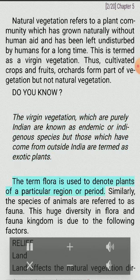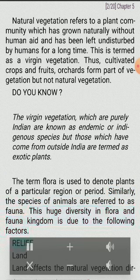The term flora is used to denote plants of a particular region or period. Similarly, the species of animals are referred to as fauna. This huge diversity in flora and fauna kingdom is due to the following factors.